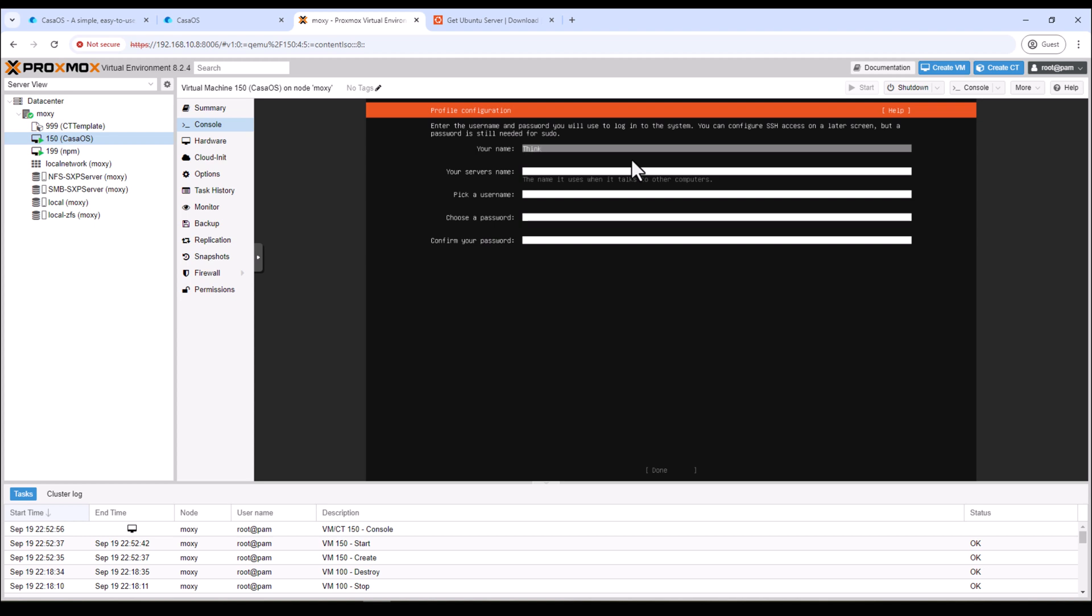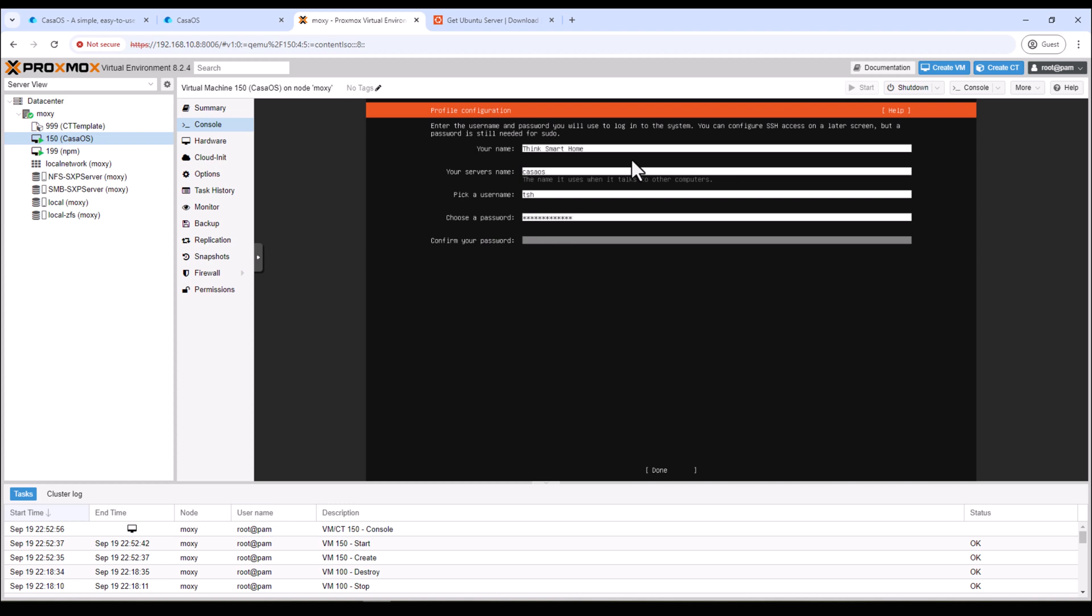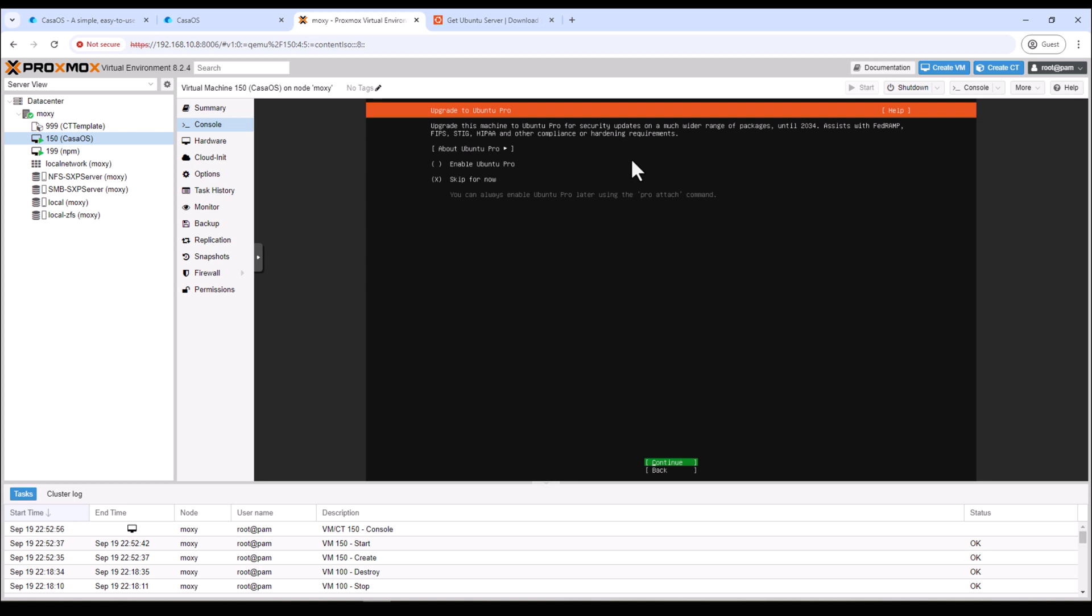And now here you can give your name. I'll give Think Smart Home and I'll give it a server name. For now I'll just give it a temporary name, maybe CasaOS. All right, I have entered all the details. I'll hit enter.